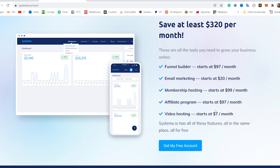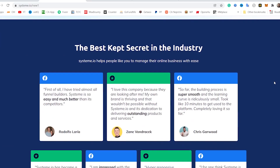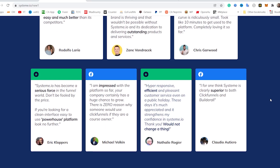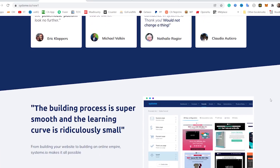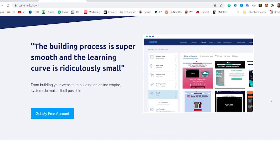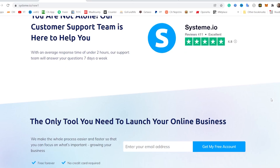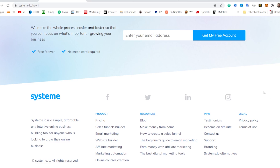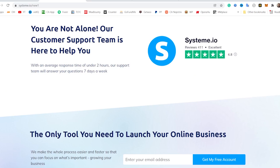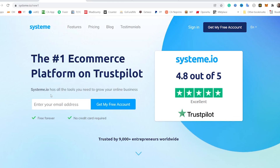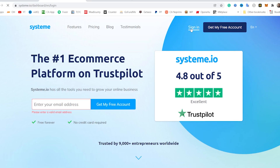I'm going to be showing you guys exactly how you can make money with Systeme.io at the very end of this video. So that's why it's important for you to continue watching. These are notable entrepreneurs that have said stuff about Systeme.io. The building process is super smooth and the learning curve is ridiculously small — it's just basically point, click, and there are templates that will help you do things a lot faster. I'm going to log in and show you guys around in a little while.